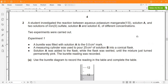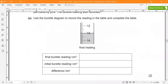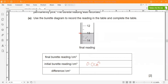Use the burette diagram to record the readings and complete the table. From the diagram, the initial burette reading was stated as 0.0 cm³ and the final reading is 13 cm³. So the difference is 13 minus 0, which equals 13 cm³.